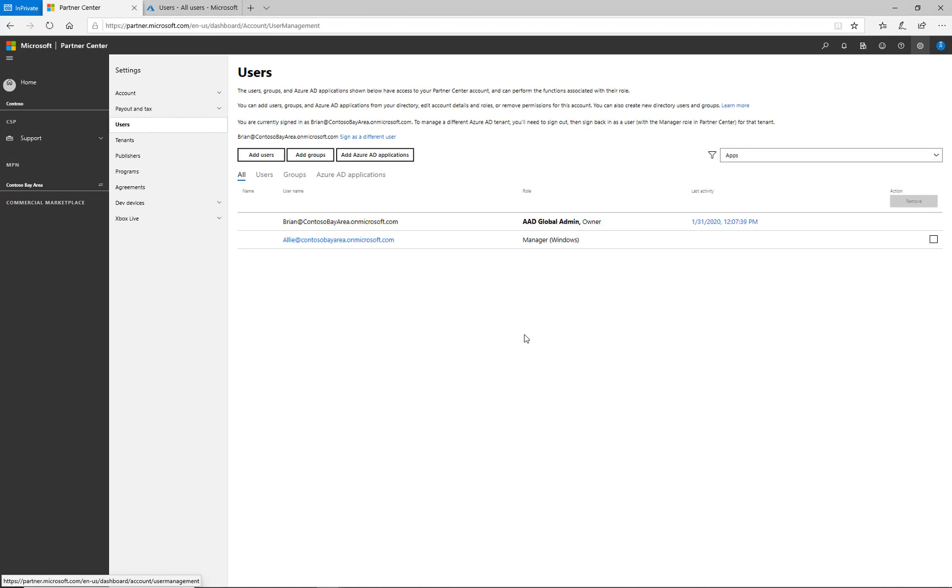Ali will now be able to log into Partner Center using her corporate credentials, Ali@contosobayarea.onmicrosoft.com, and has manager permissions within Partner Center.